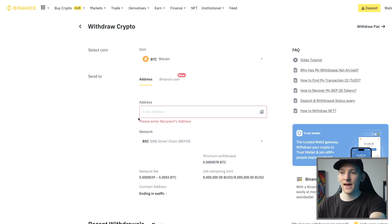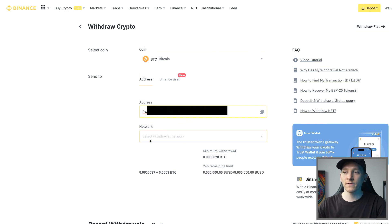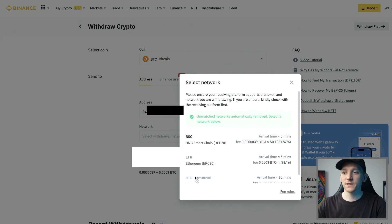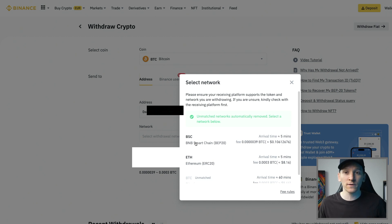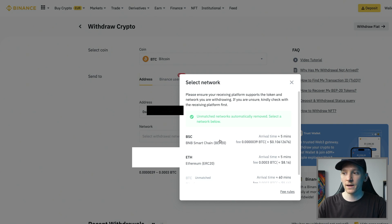Copy this address and paste it into the address field in Binance. You'll see the network isn't chosen automatically — if you click on it, you'll see Bitcoin blockchain is unmatched because the address isn't a Bitcoin address. But you can send it over the EVM-compatible networks: both BNB Chain and Ethereum support this EVM address type. I'm going to click BNB Smart Chain, and the transaction fee is 10 cents instead of $5.